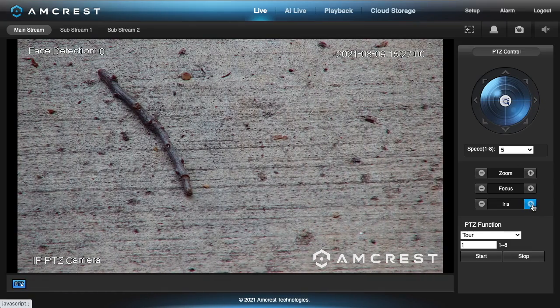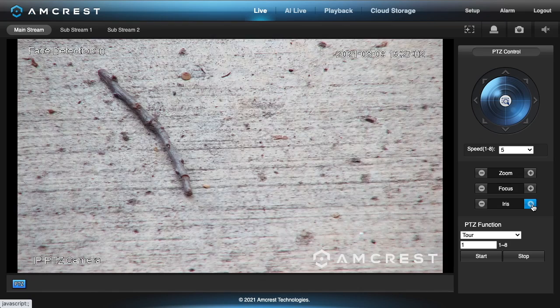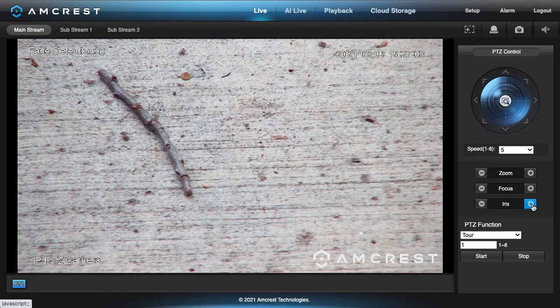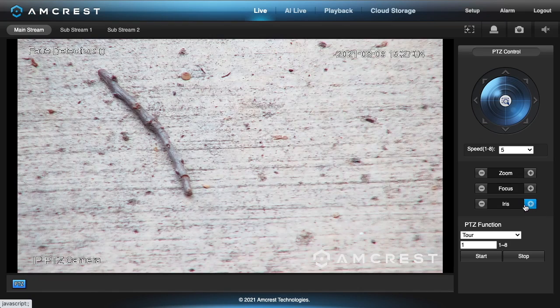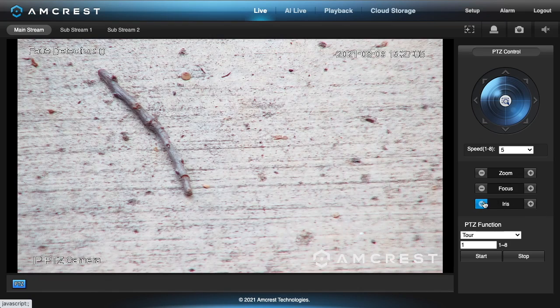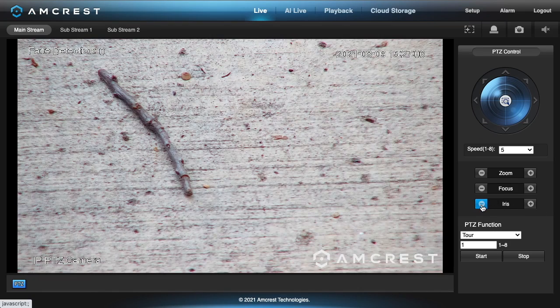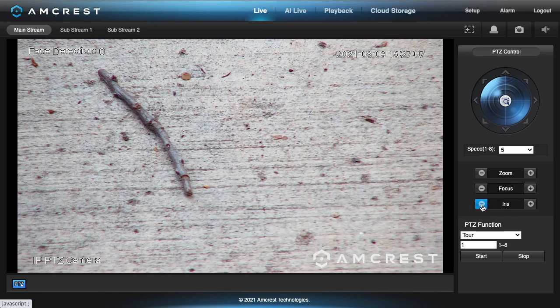Then iris. That will make it brighter or darker. A lot of times you can just use the auto settings. You don't have to mess with that.